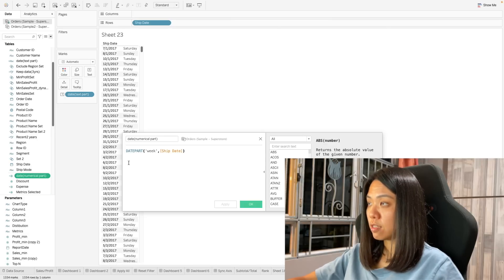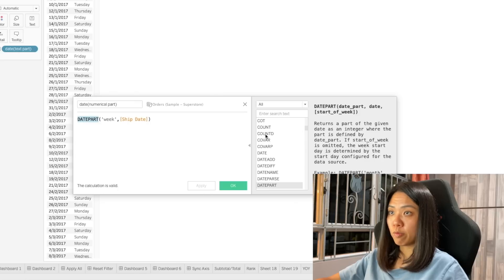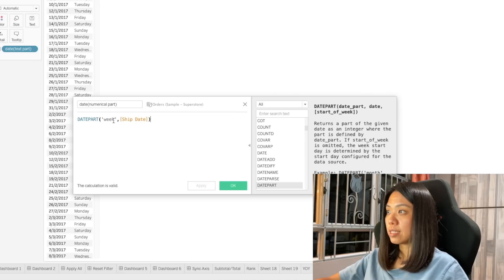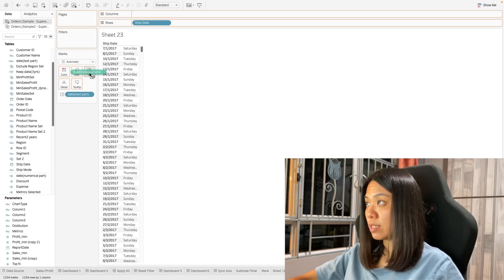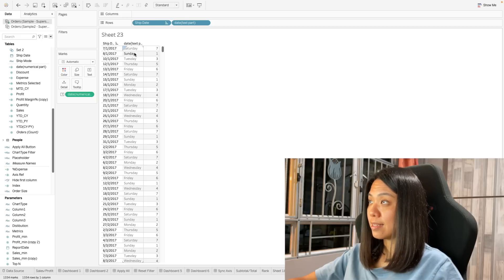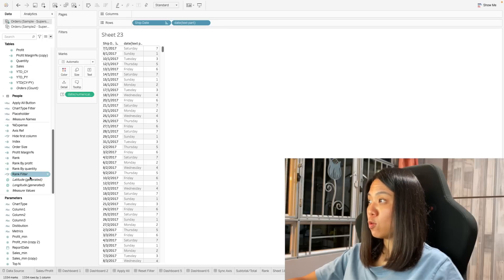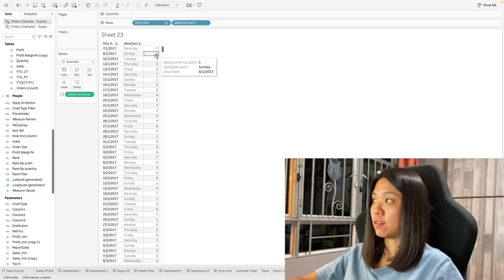Now let's look at how we can get the numerical part of the date. We are going to use the formula datepart. From the description, this returns a part of the date as an integer. Let's do the same and get the weekday. Converting this to a dimension, we can see that Sunday is labeled as one and Saturday is labeled as seven. So by default, Tableau sets Sunday as the first day of the week.